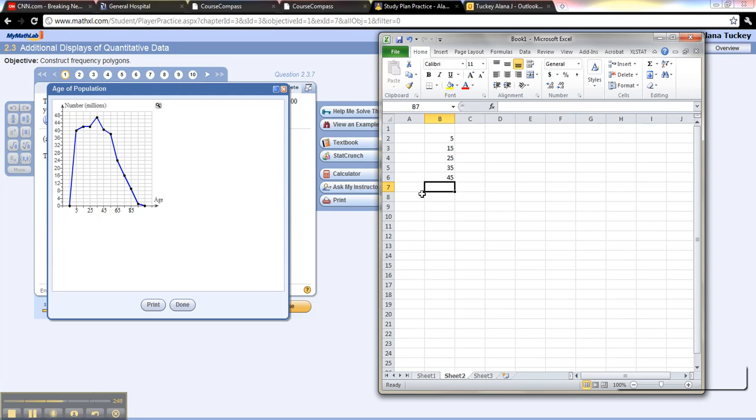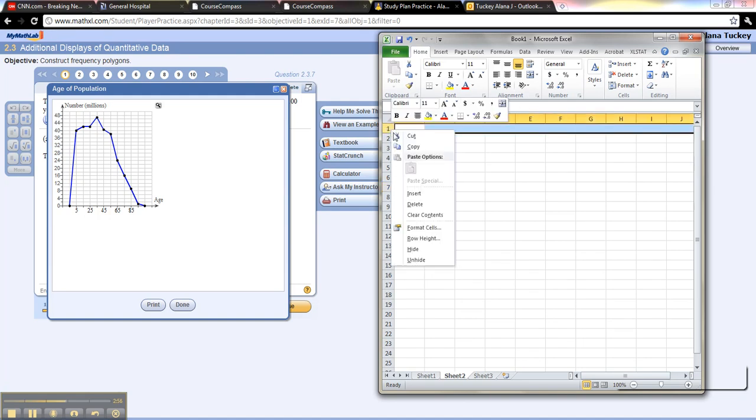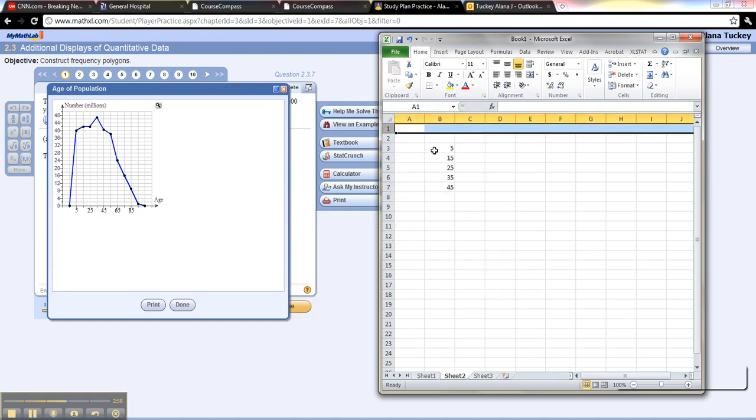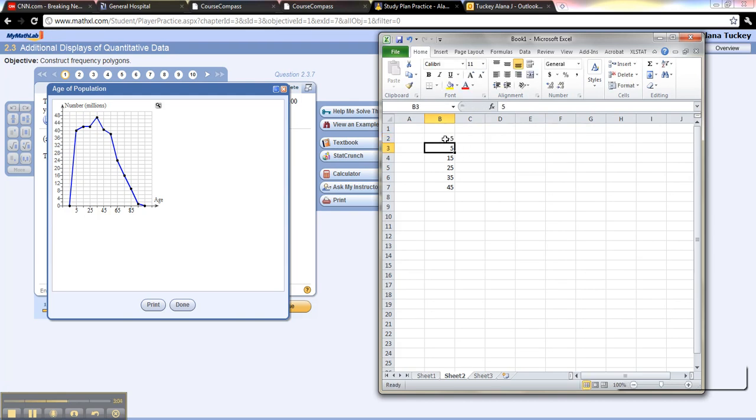If you type those in over here, you can see, right? 5, 15, 25, and actually what would be right before 5? So if every one of them is 10 apart, then the one back here would be negative 5, which would be 10 below 5, and this one's 10 above 5, and so on.